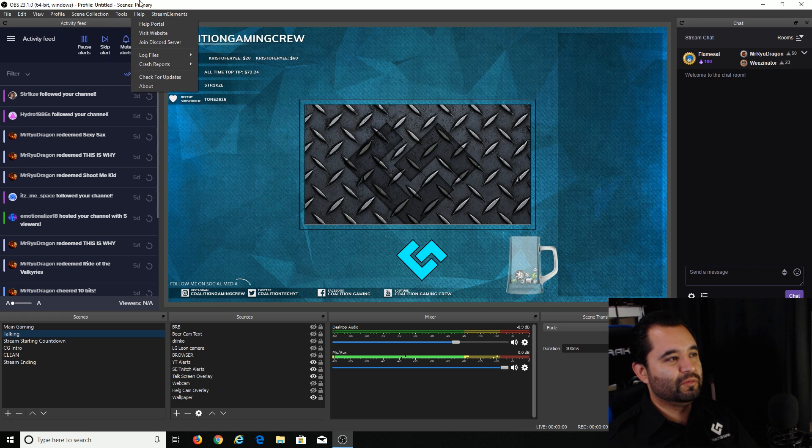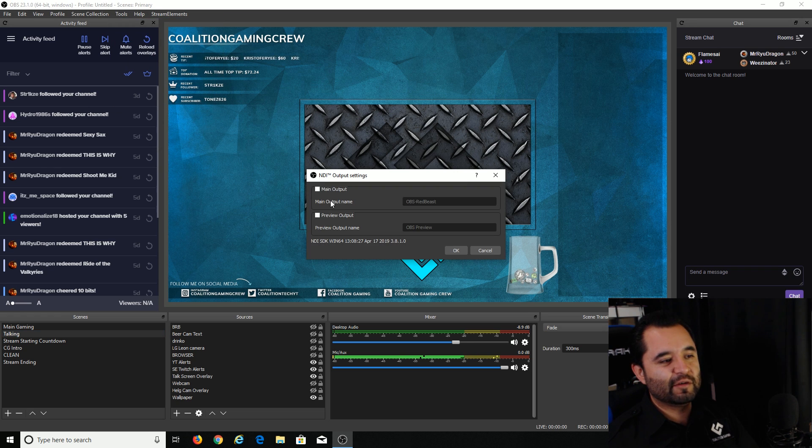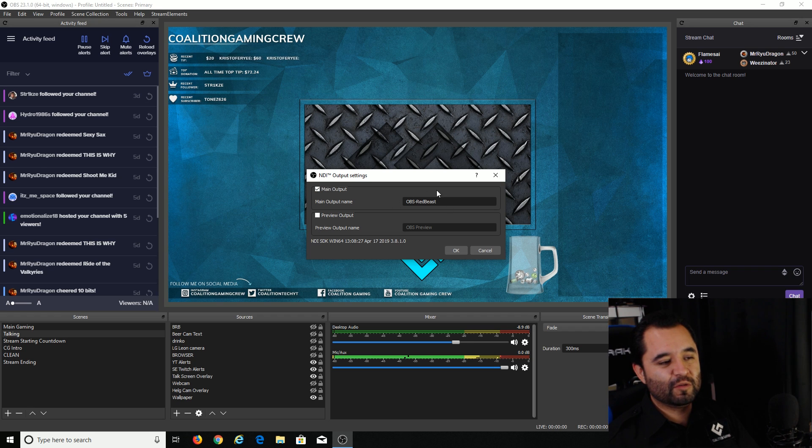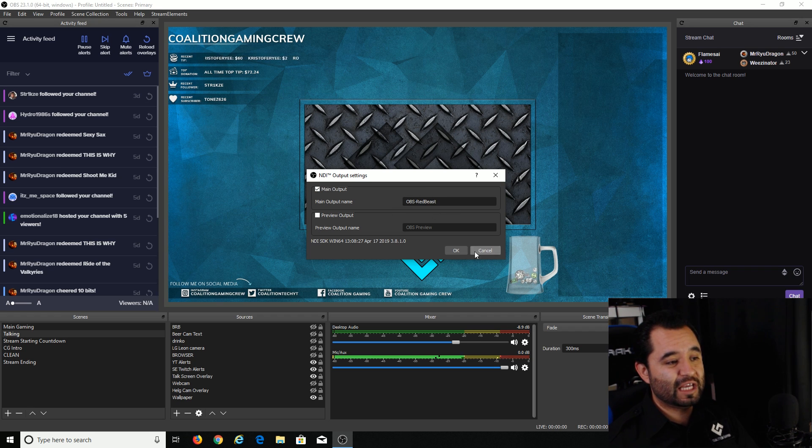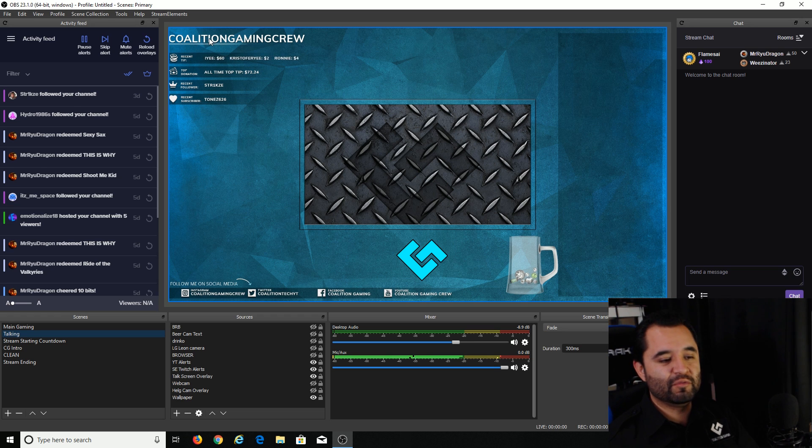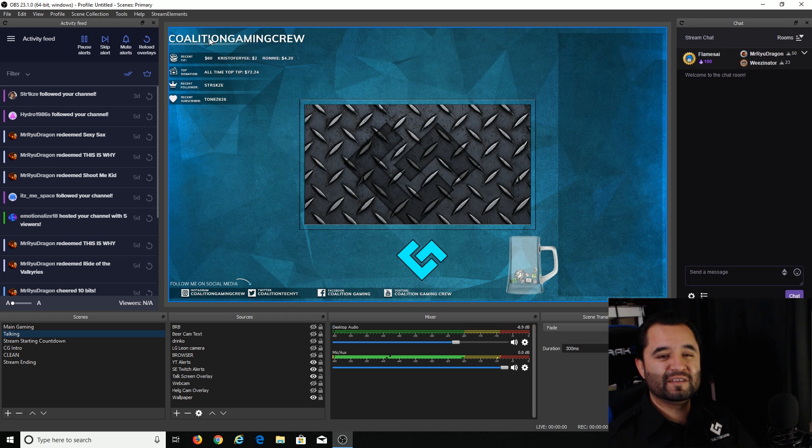So let's go to tools, NDI output settings. You check box main output. I call mine OBS Red Beast, give your computer a familiar name there, then press OK. And with that done, you're ready to configure the second computer.